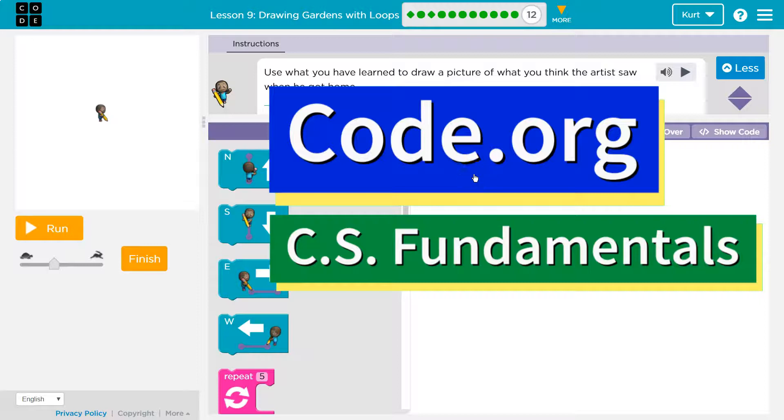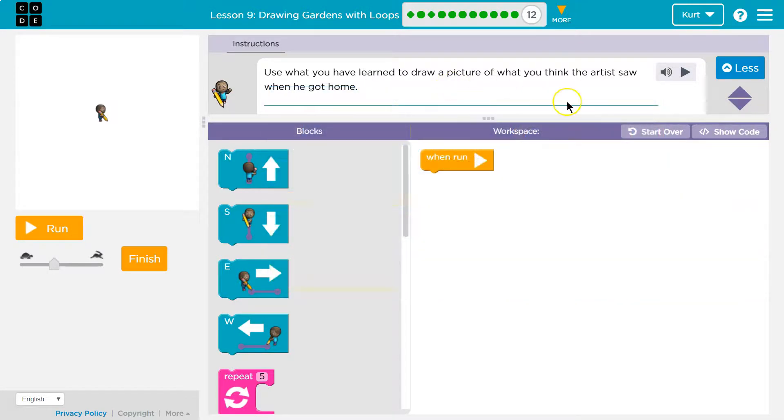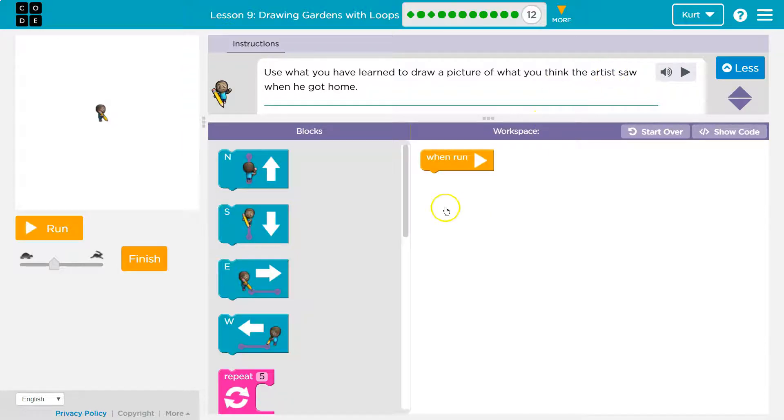All right, let's see what we're doing. Use what you've learned to draw a picture of what you think the artist saw when he got home. I think he saw a house.